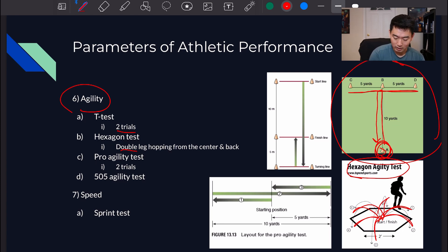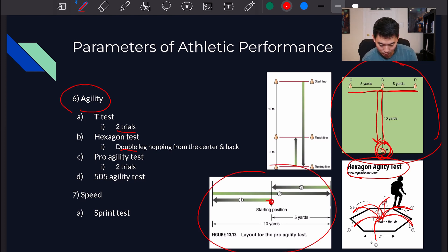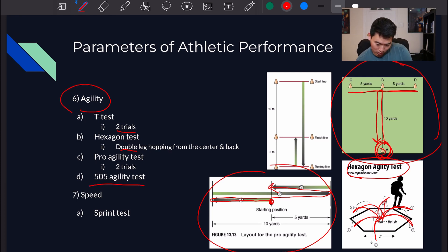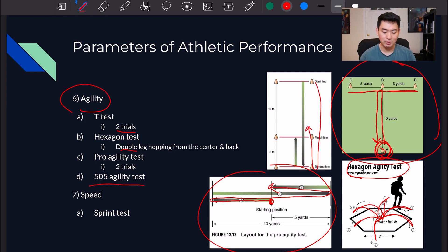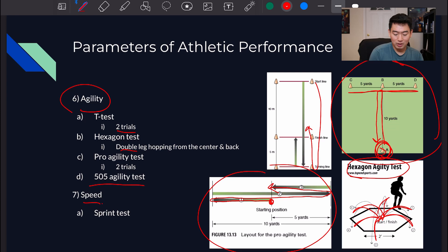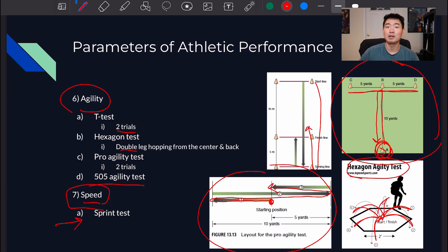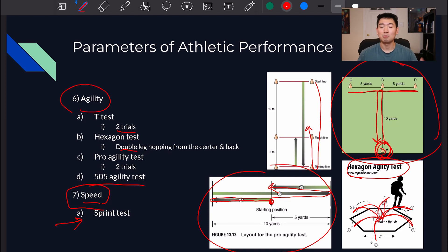The pro agility test has two trials: you start at the starting position, run, turn, run all the way back, and return to center. The 505 agility test has a start line, a turn, then a run to the finish line, with time recorded. For speed testing, have athletes sprint for 30 or 40 meters and track their time to compare pre-training, during training, and post-training, or compare between different athletes.